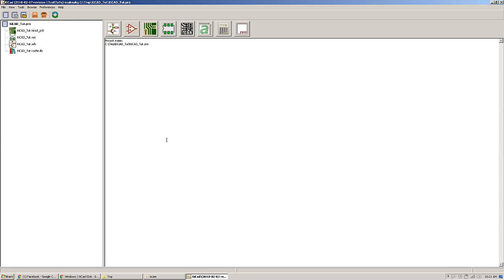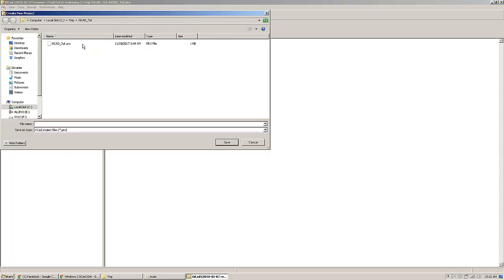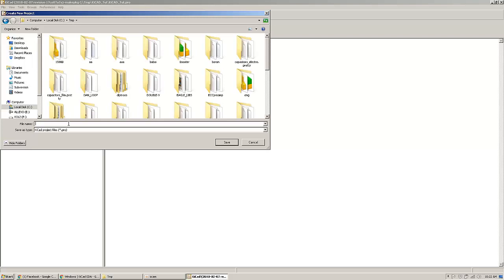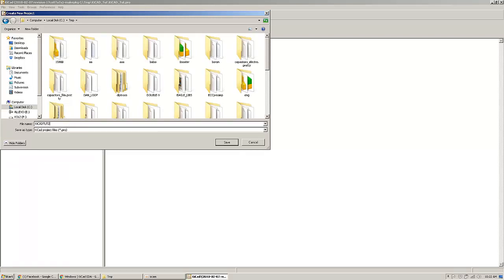This is KCAD and this is the main window when you are going to open KCAD. First thing you have to do is make a new project. I will call it KCAD toot2.